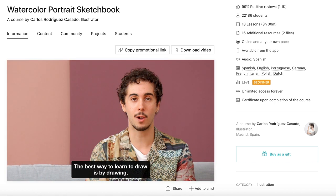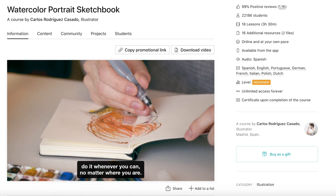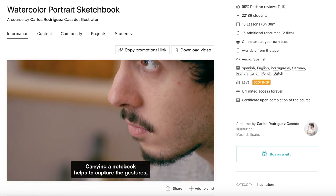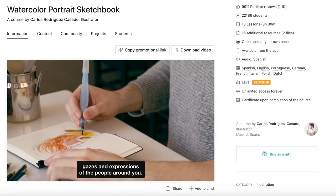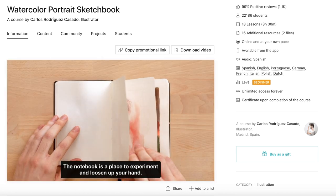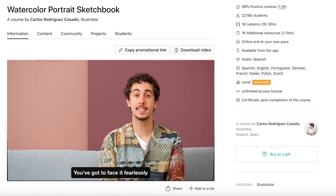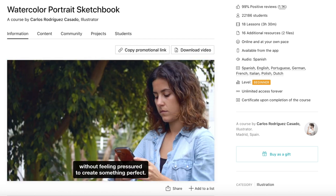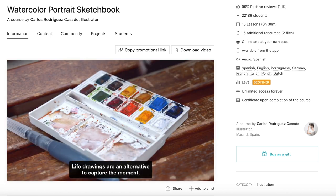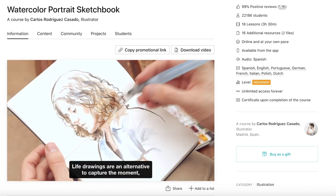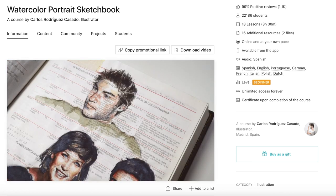As mentioned in my previous video about my favourite urban sketching classes on Domestika, the class that really got me hooked into how amazing Domestika is as a platform is the class Watercolour Portrait Sketchbook by Carlos Rodriguez Casado. I learned so much from this class, and if casual watercolour portraits in your sketchbook sound like your kind of thing, then this class is definitely for you.